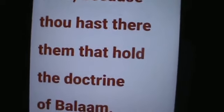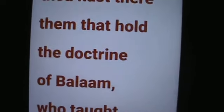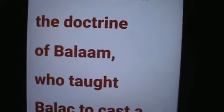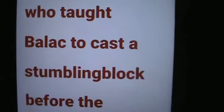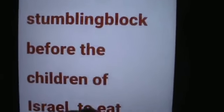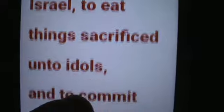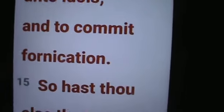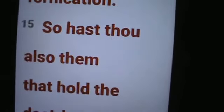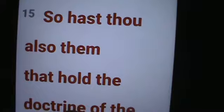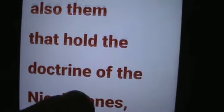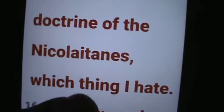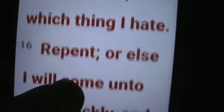'...to eat things sacrificed unto idols, and to commit fornication. So hast thou also them that hold the doctrine of the Nicolaitans, which thing I hate.'